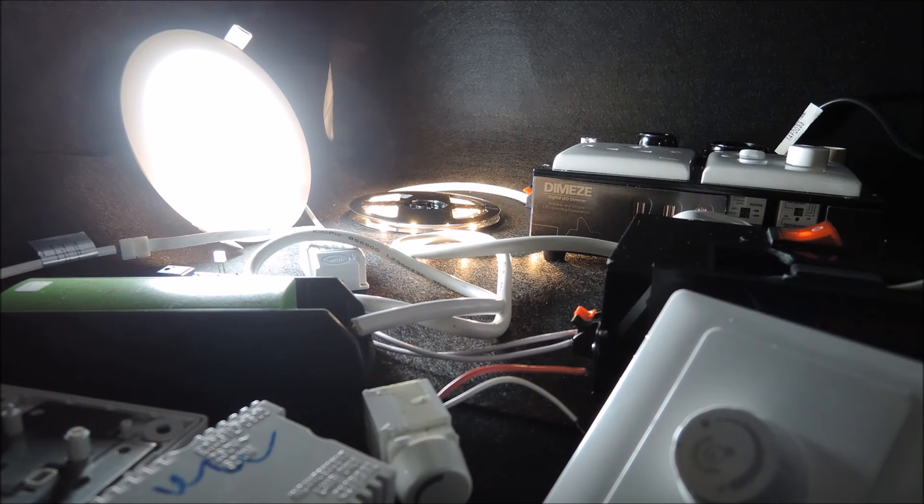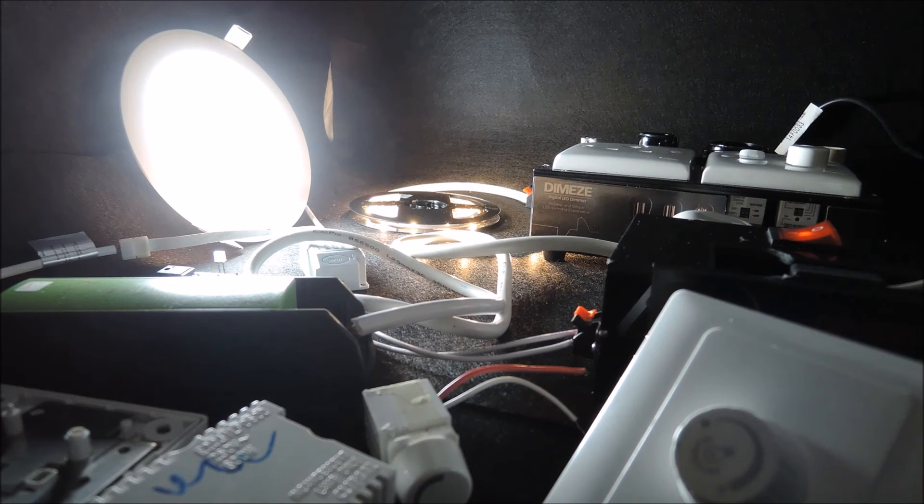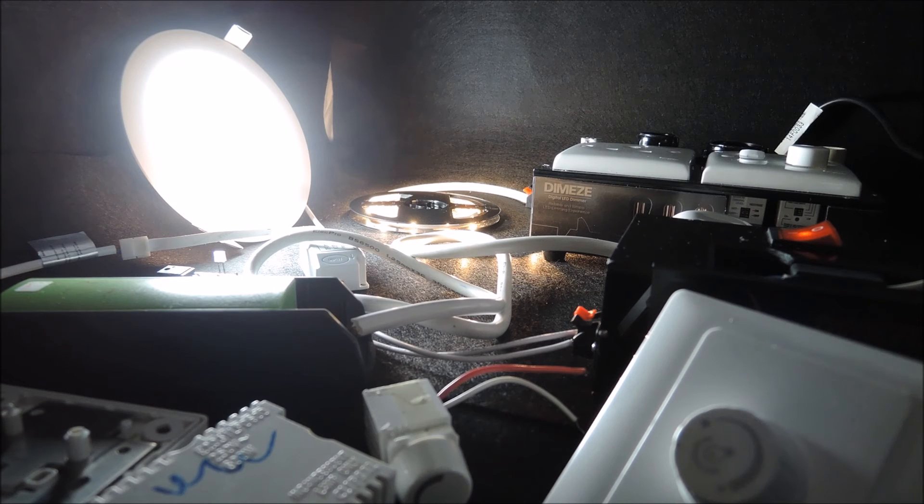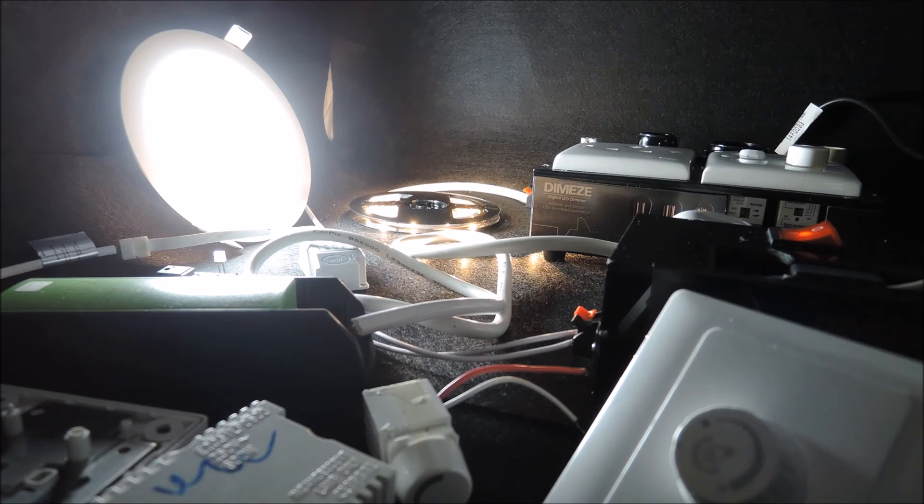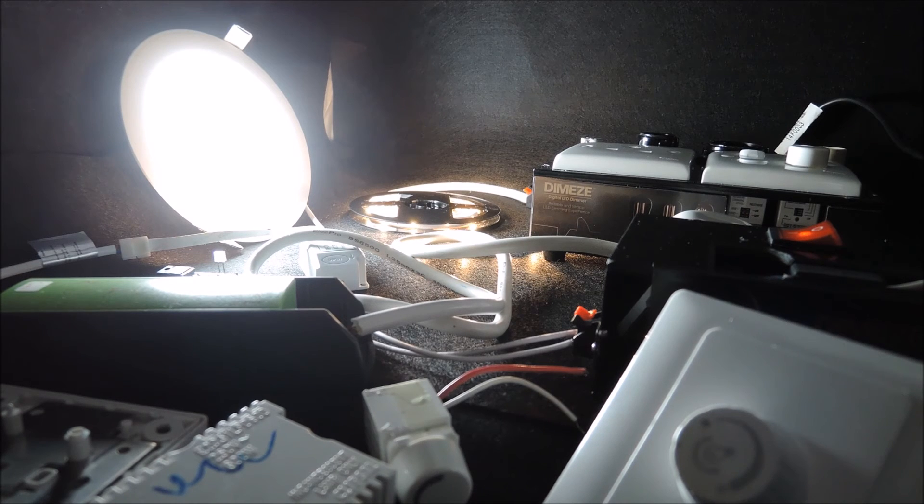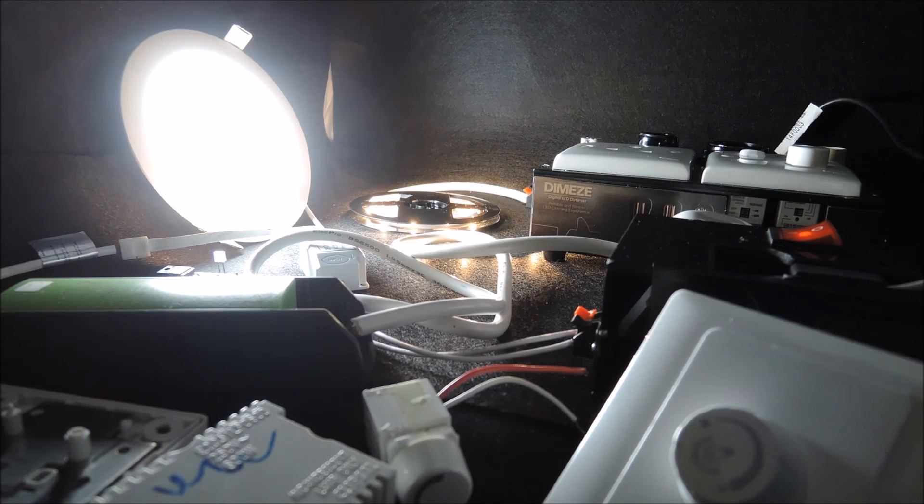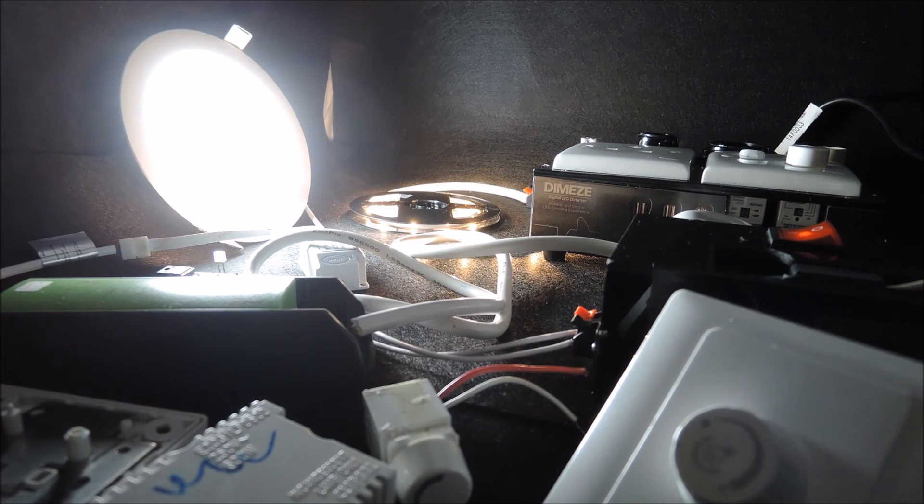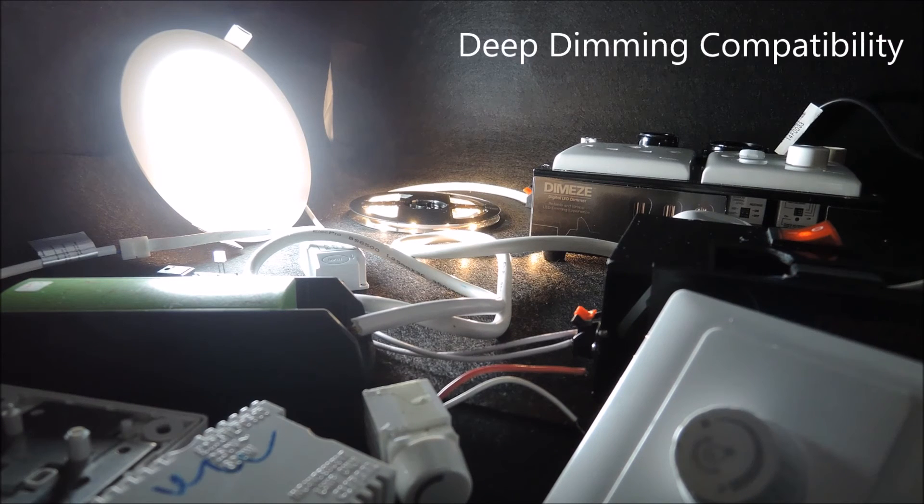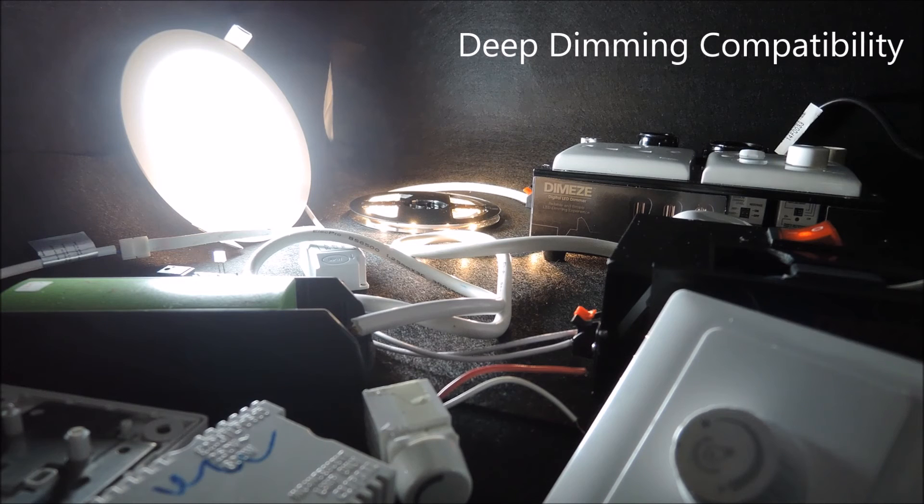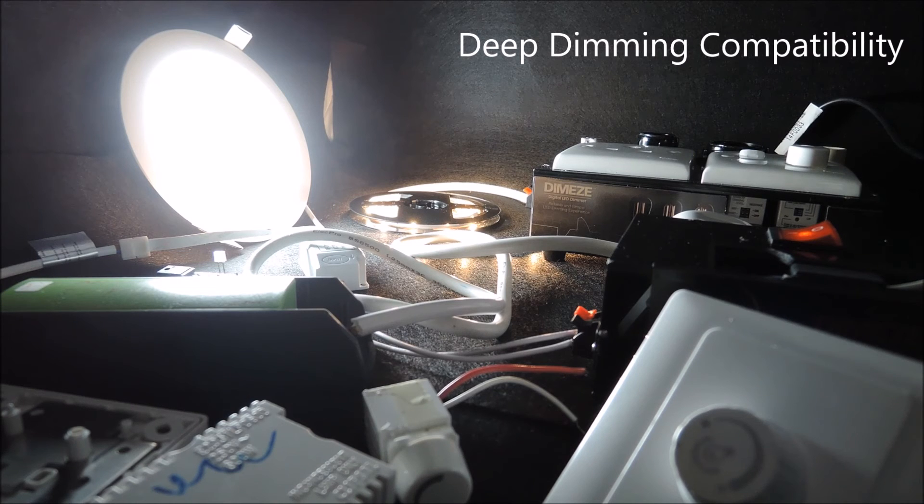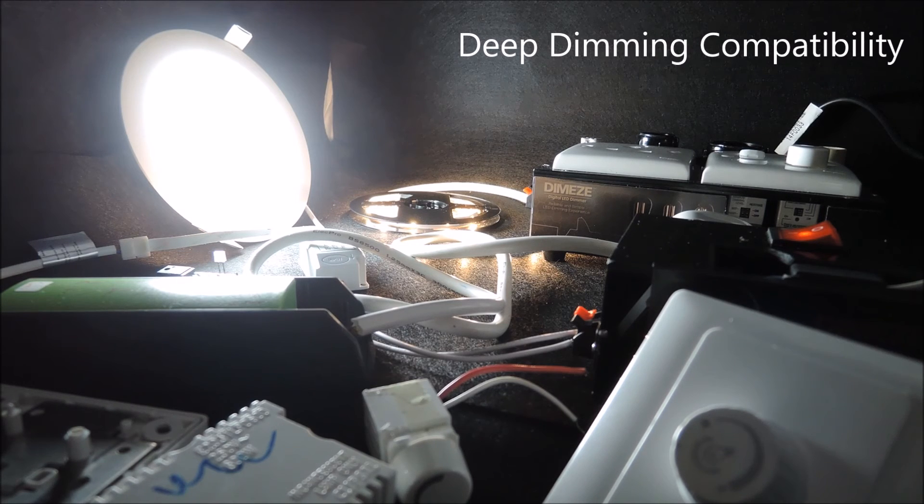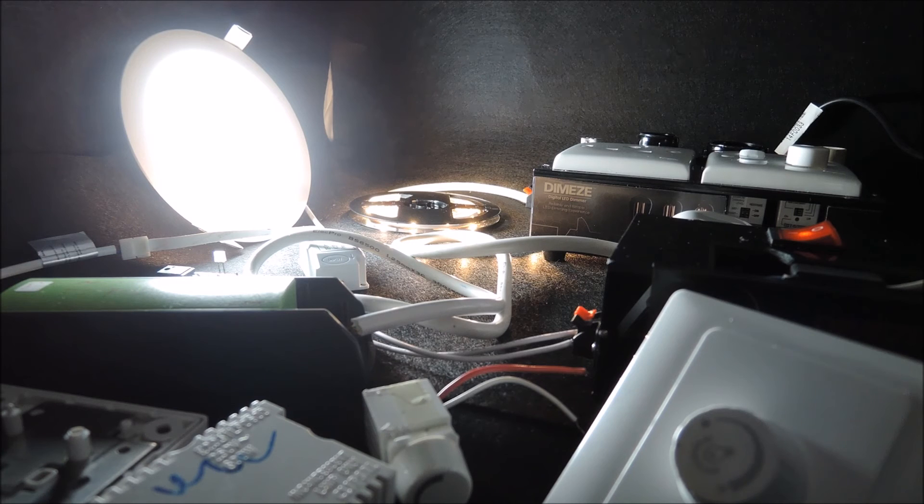Now just before we leave, we would like to highlight another important point here: that as dimmer and driver work hand in hand, deep dimming performance can only be realized if both the dimmer and driver support the same level of performance. And this is what we would like to refer to as deep dimming compatibility, which is really the desired performance in actual dimming applications.